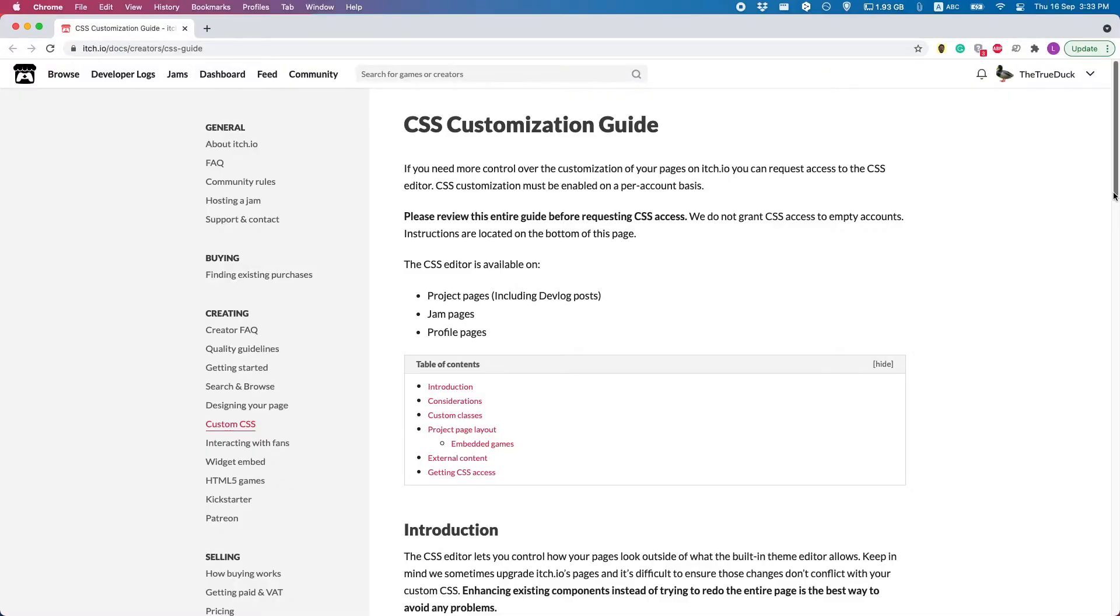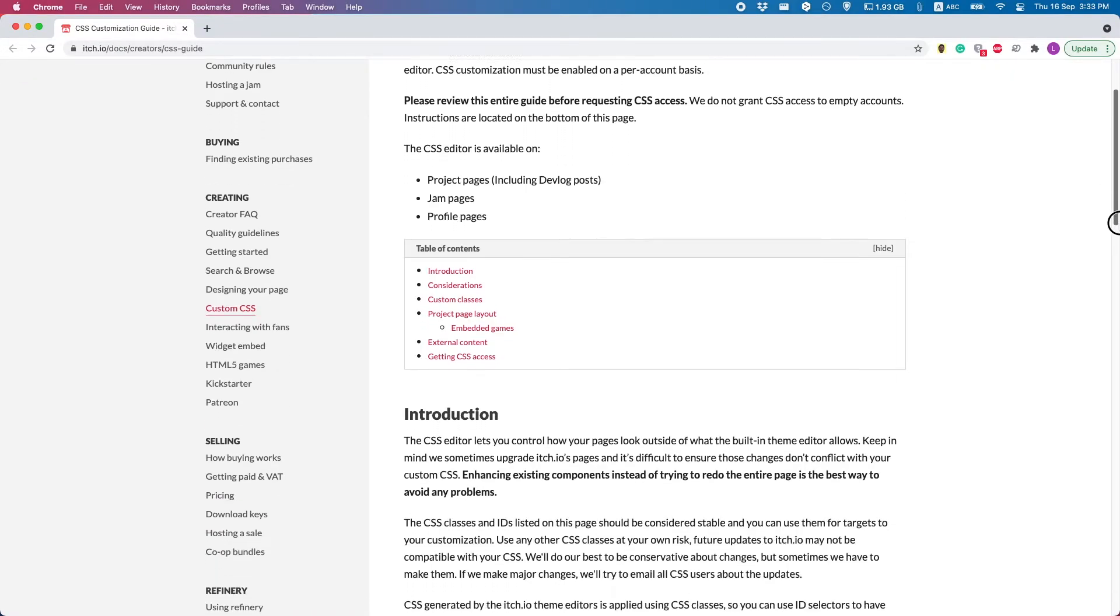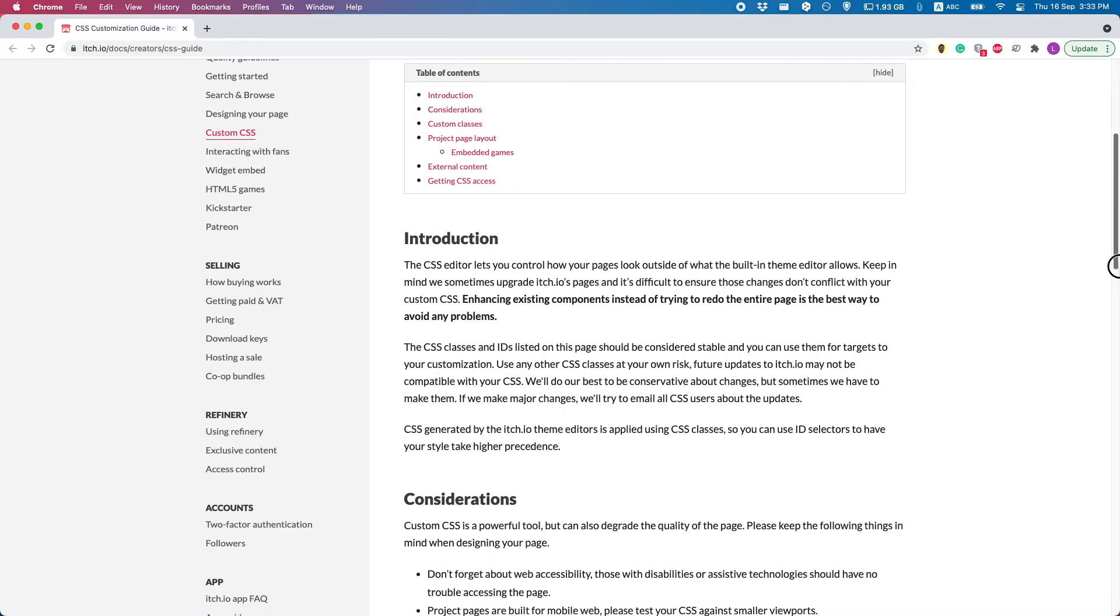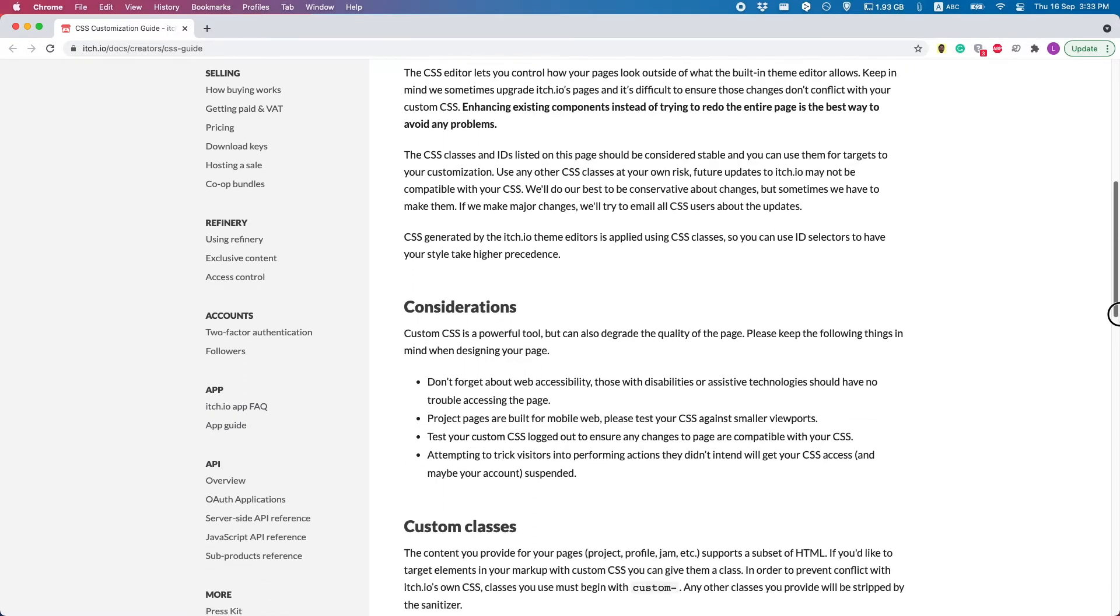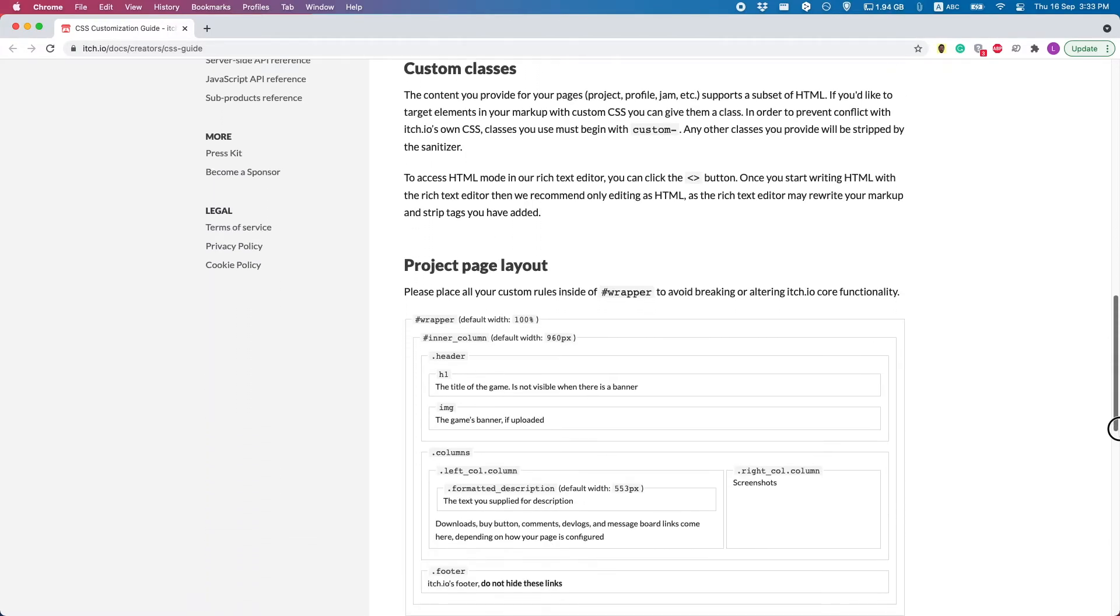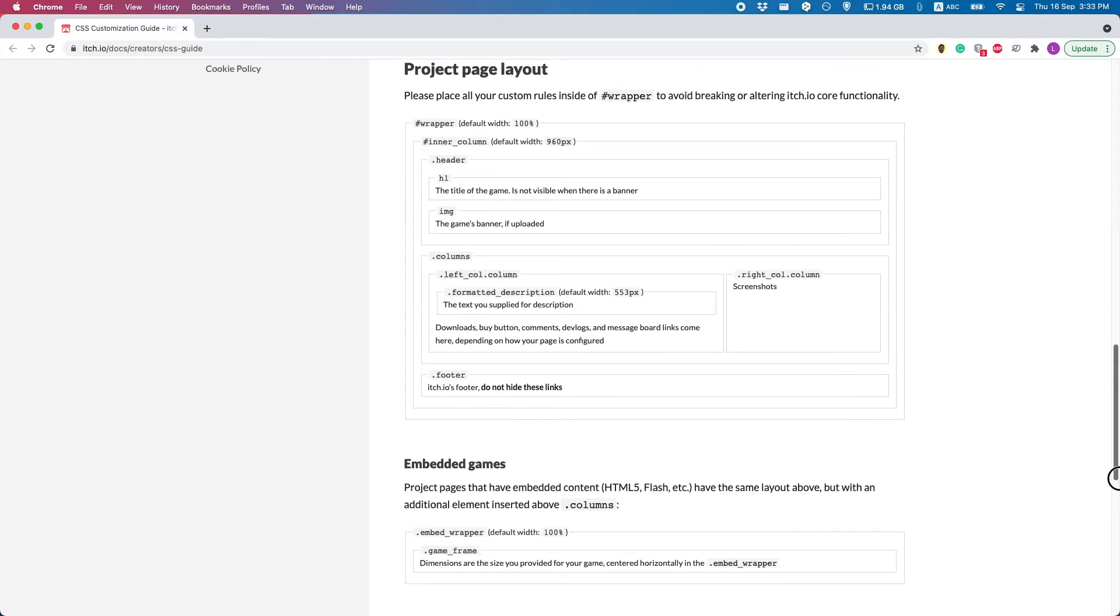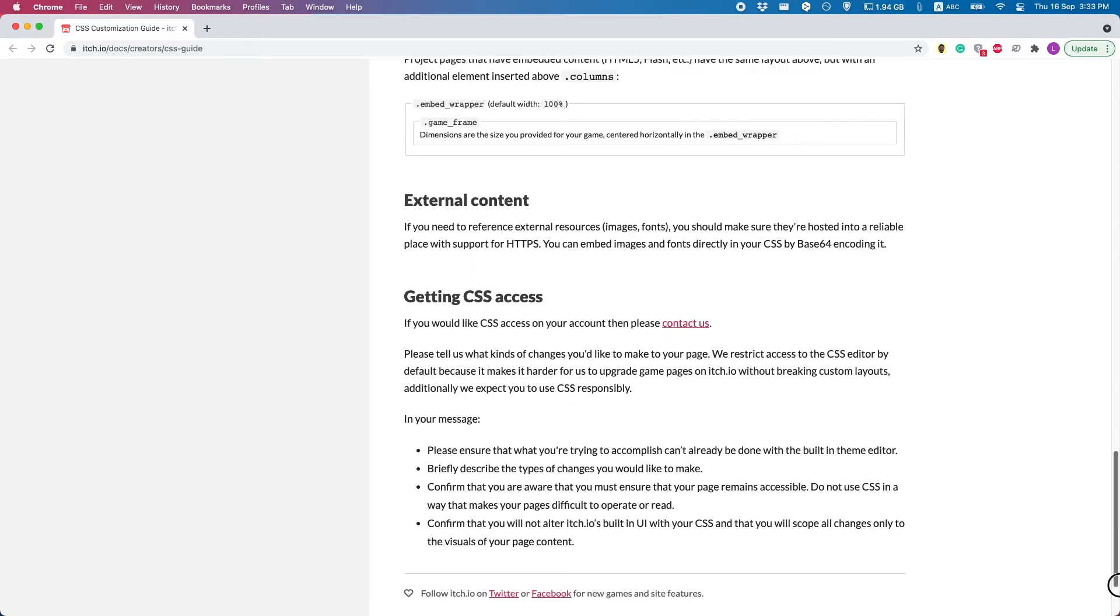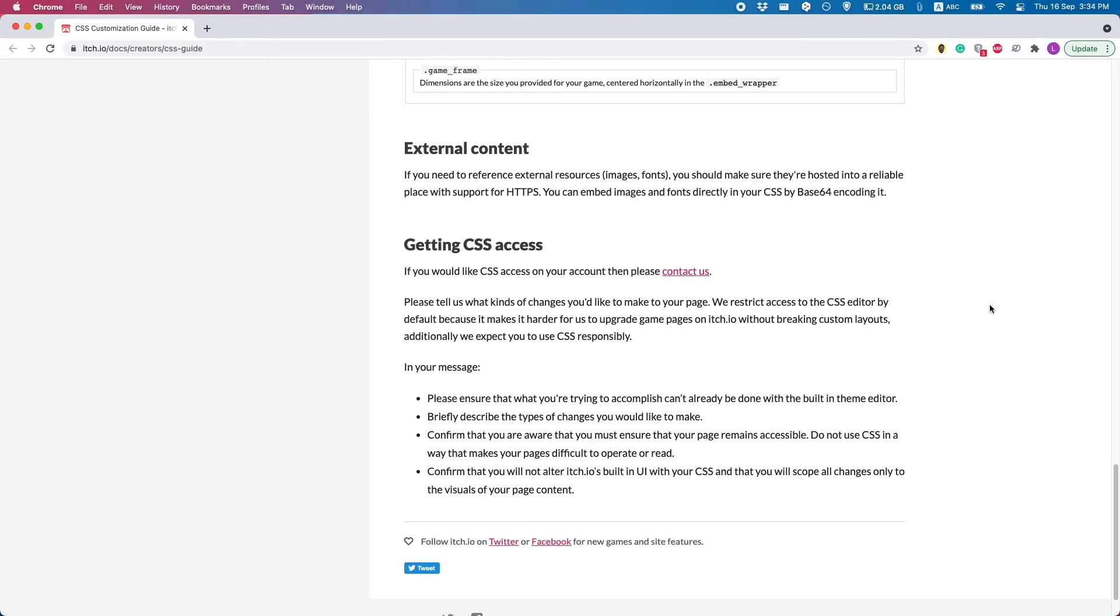Getting access to the custom CSS is not that hard, but it does require a couple steps. Itch has a CSS guide with a lot more detail. You can look at that with the link in the description.